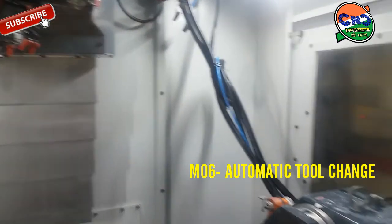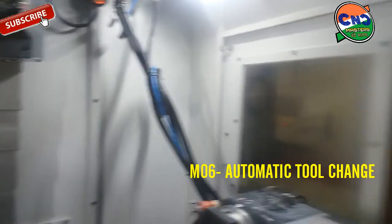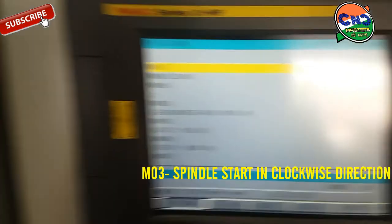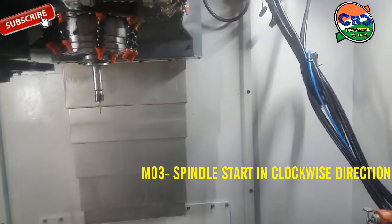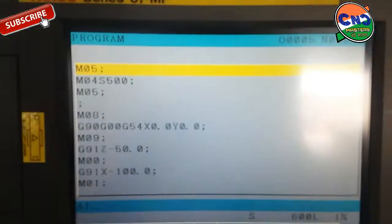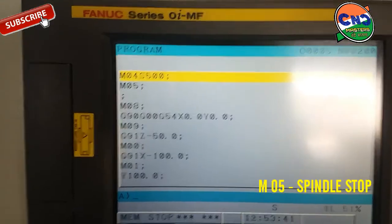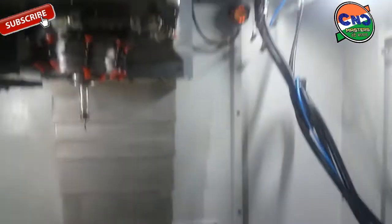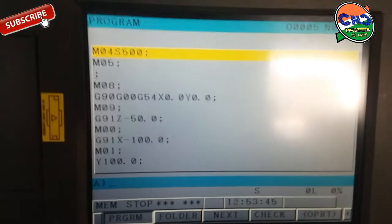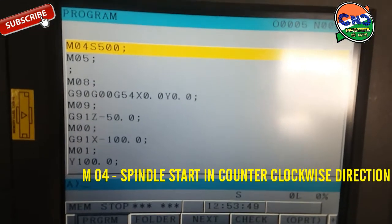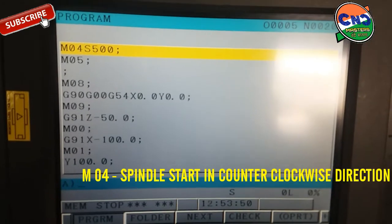You can see the tool change. Now going for the second command: M03 spindle start in clockwise direction. You can see it. Now the third command is M05 — spindle will stop. You can see spindle stop. Next is M04 S500 — spindle start in counter-clockwise direction.